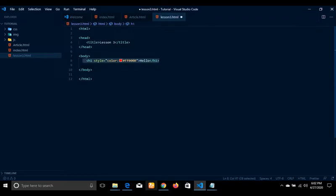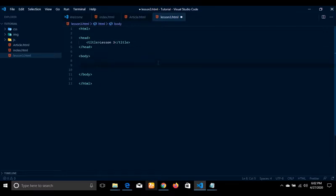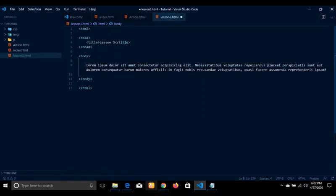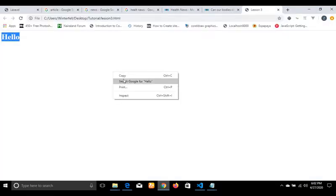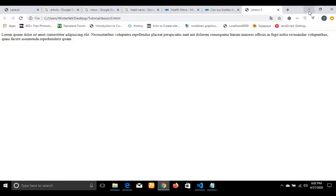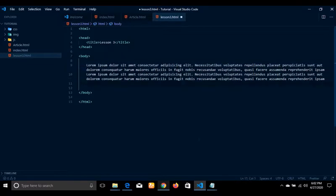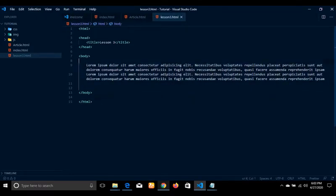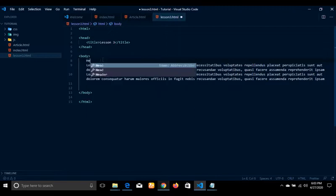Now let's start with what we call a header. This h1 is a header. A header is similar to when you're writing an article — it's more or less like the topic and the subtopic, which is what we call a header. Let's say we have an article and we want to write something — this is our article. If I try to run this code we'll have something like this.